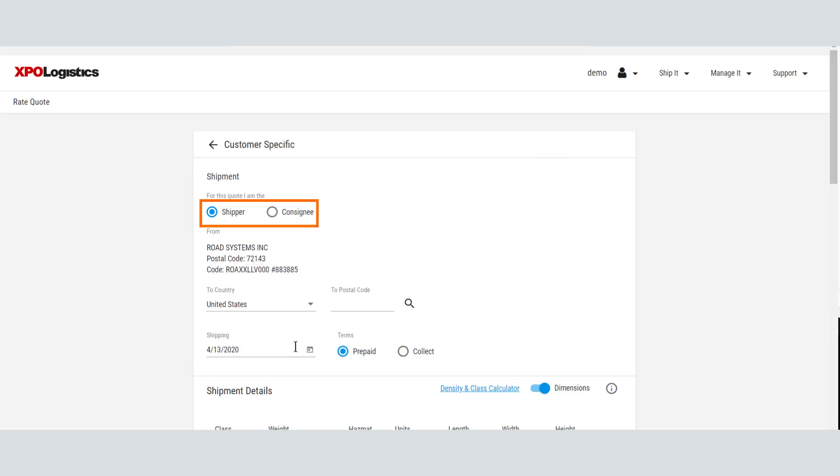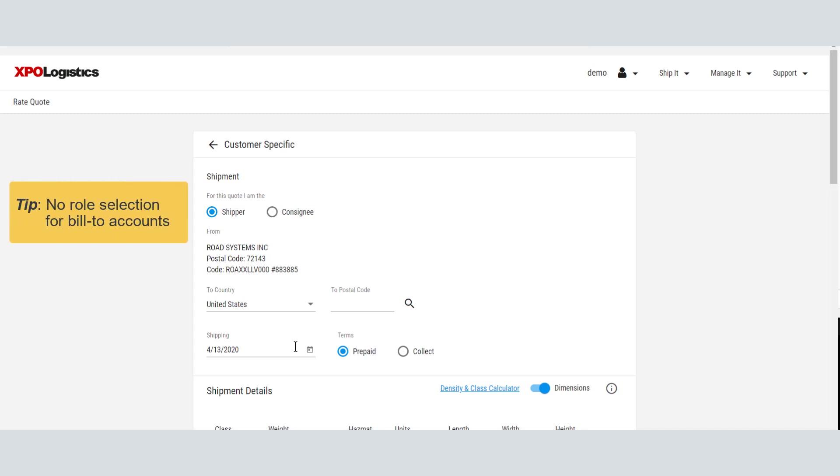Select whether you will be the shipper or consignee for this shipment. If you chose a billing location as your account, you won't be asked to select your role here.